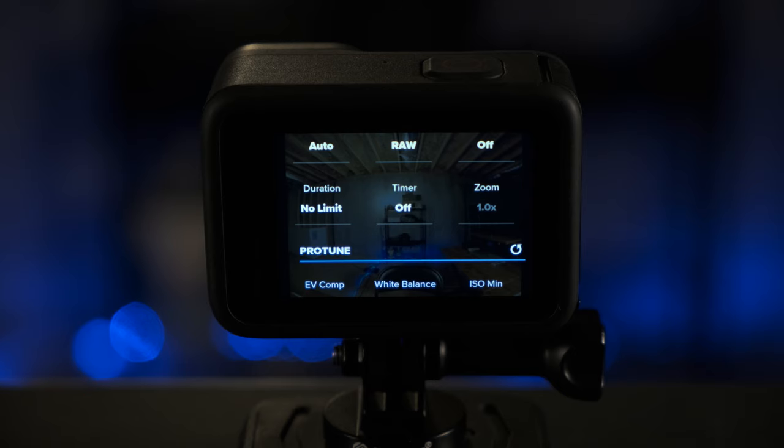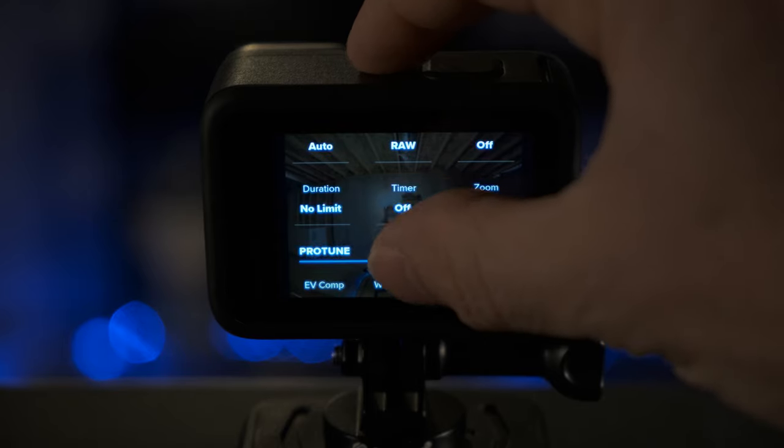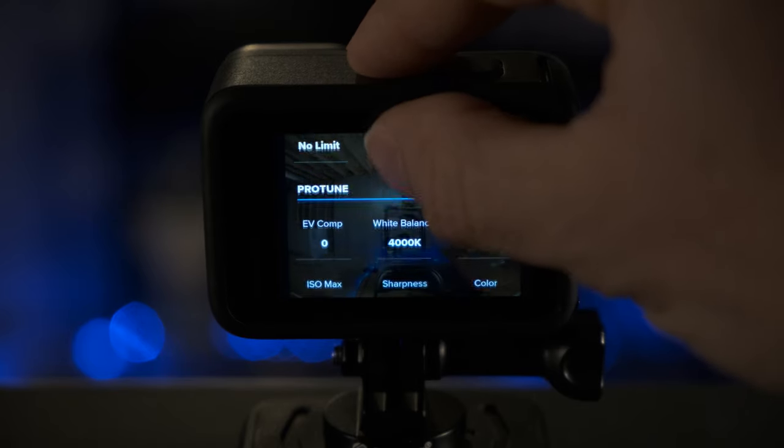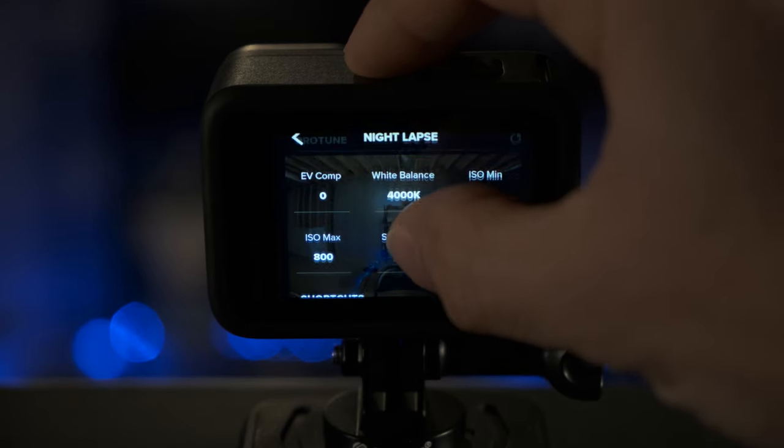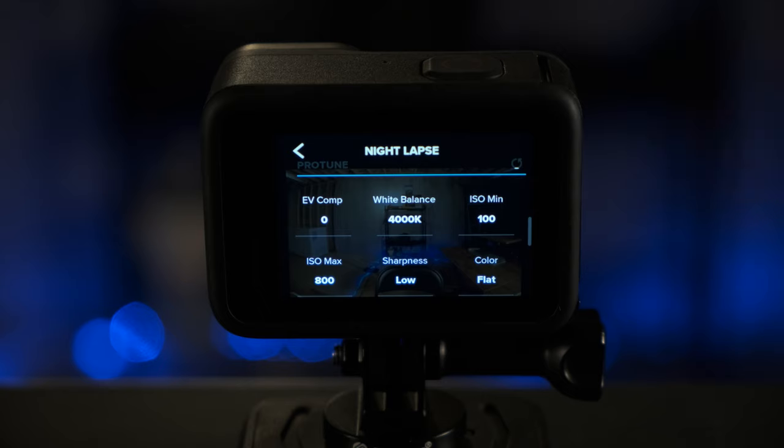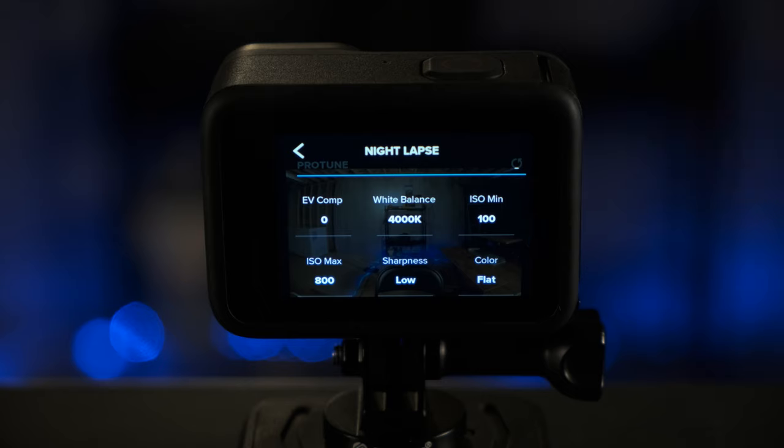For duration, you will want to select no limit. For timer, you will want to select off. Once you get to Protune, you want to make sure that's enabled.